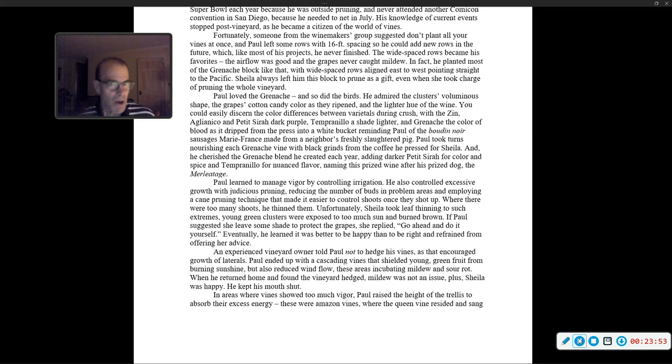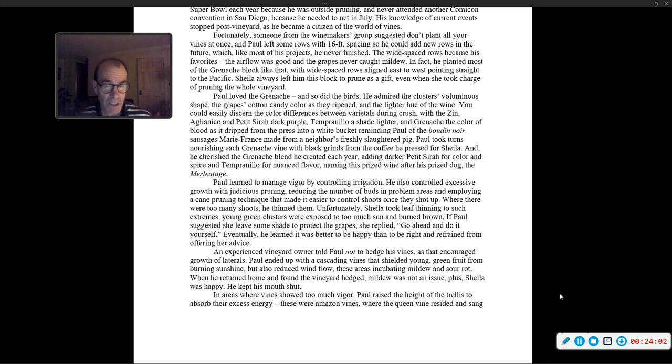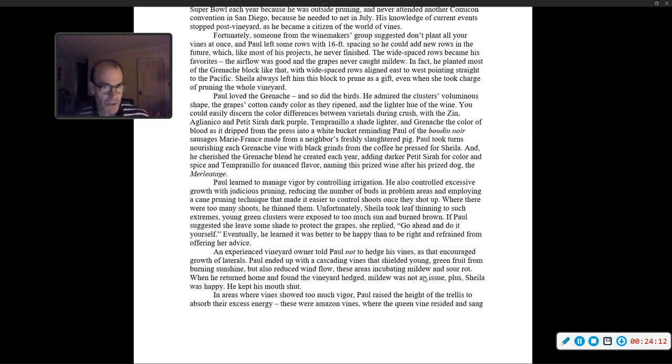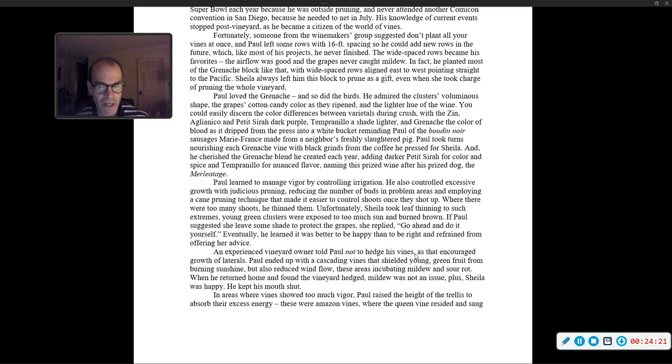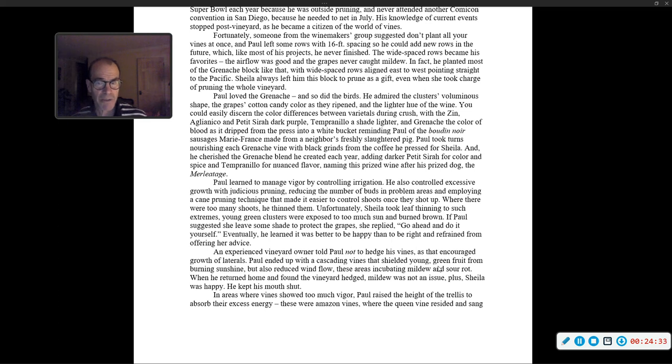Paul learned to manage vigor by controlling irrigation. He also controlled excessive growth with judicious pruning, reducing the number of buds in problem areas, and employing a cane pruning technique that made it easier to control shoots once they shot up. Unfortunately, Sheila took leaf thinning to such extremes. Young green clusters were exposed to too much sun and burned brown. Eventually, he learned it was better to be happy than to be right, and refrained from offering her advice.